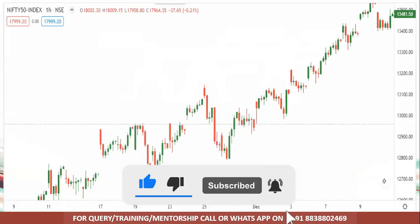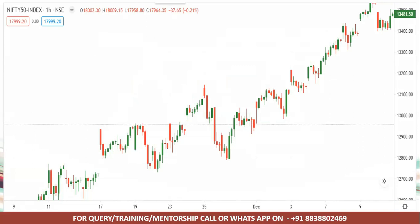First, let's look at the Nifty spot chart on a 60-minute chart. If you ask which time frame to use, you can do price action analysis on any time frame. Intraday traders use a small time frame, swing traders use a higher time frame, and positional traders use a monthly time frame. You can choose your trading style and apply multi-time frame analysis.